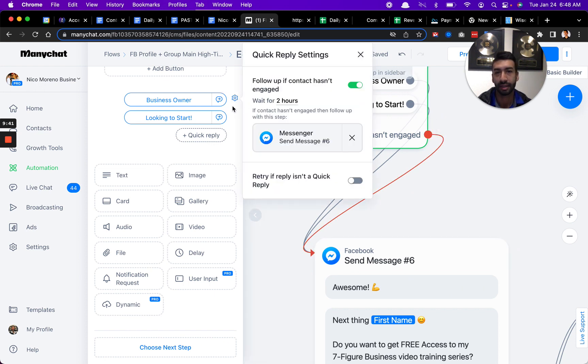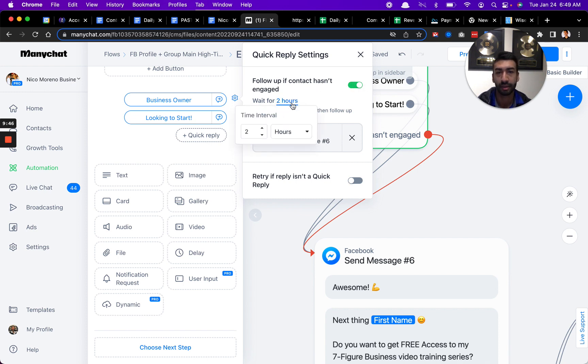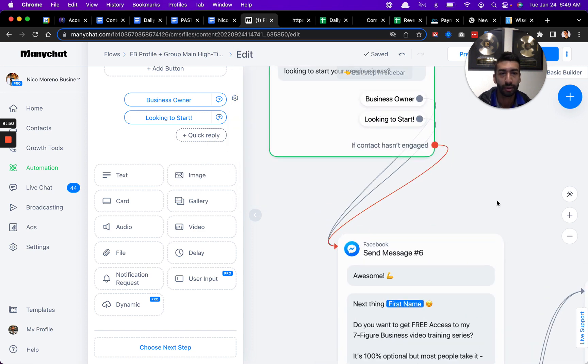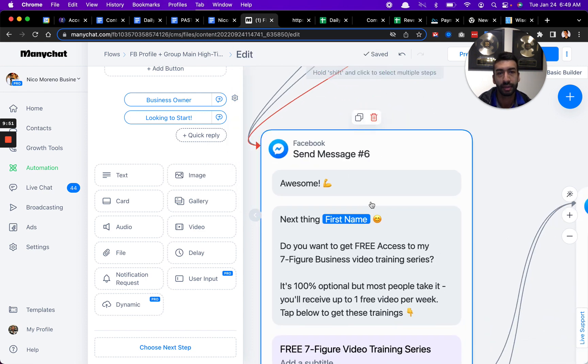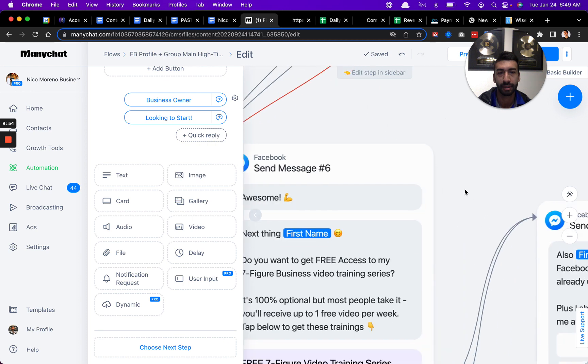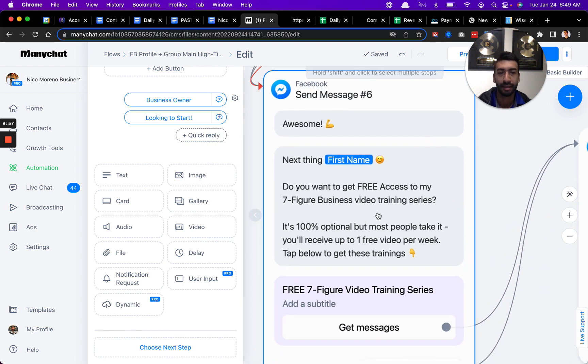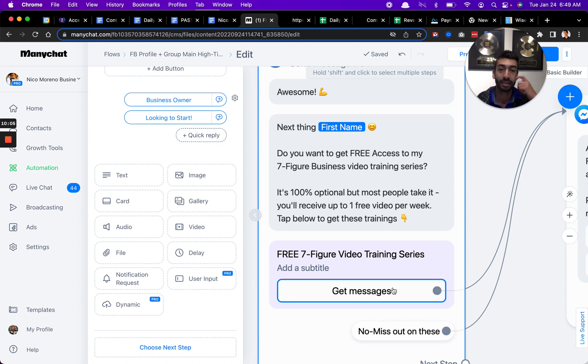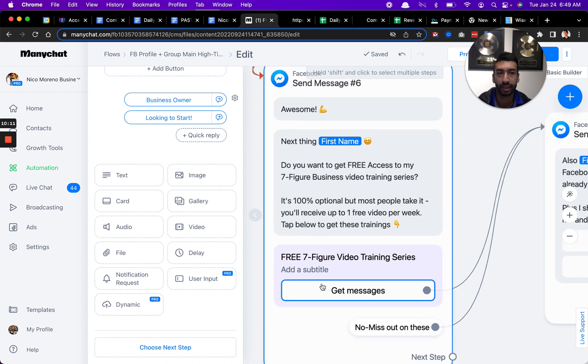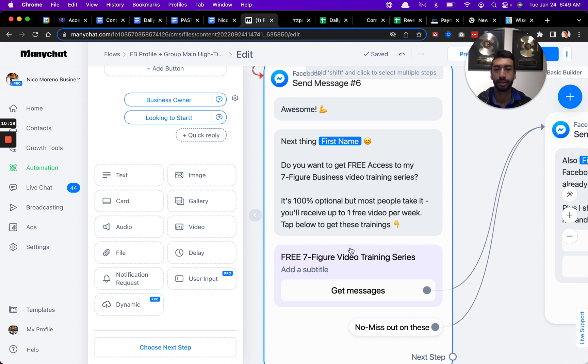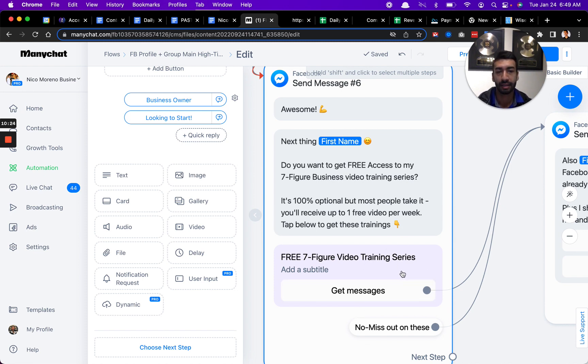You want to have this if contact hasn't engaged step. It looks like this little tool gear right here. You just check this on and you can also set the amount of time. Basically what happens is I just move them on to the next step in the process if they haven't engaged. Then what I do next is I actually get them to potentially subscribe to my seven-figure video training series. This is essentially a newer feature where people can opt in to get weekly or one-time broadcasts from you.